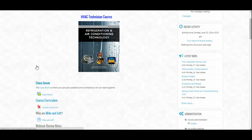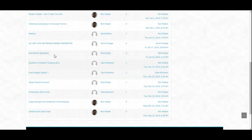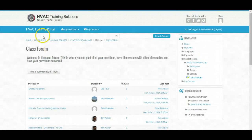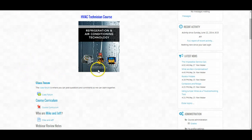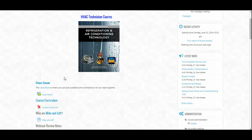Our class forum is a place to publicly post questions and answers. If you have a question, chances are some other students will have the same questions. So if we post it in the forum and have a discussion and learn from each other, then everyone has an opportunity to participate and learn. I really want to stress the class forum — some students use it, many don't, and then they email me personally with a question, which becomes private and no one else can learn from it. Please use this class forum for any HVAC training related question.